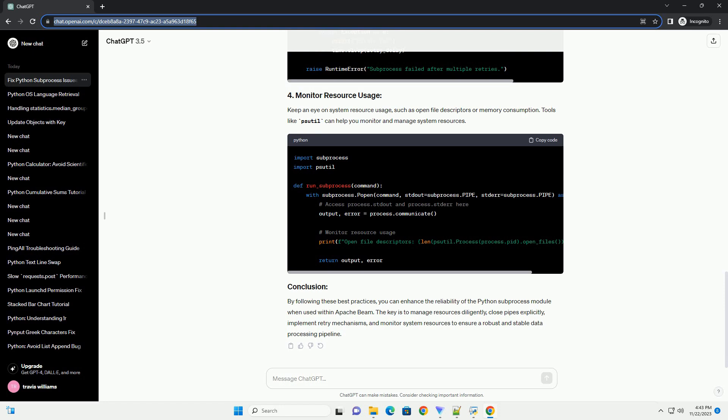By following these best practices, you can enhance the reliability of the Python subprocess module when used within Apache Beam. The key is to manage resources diligently,